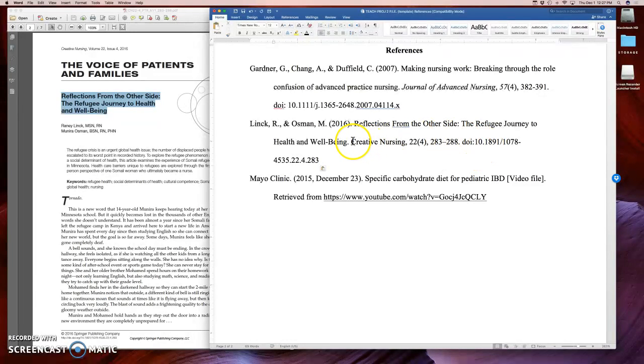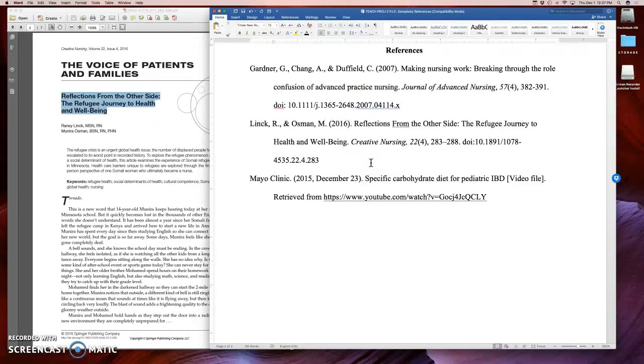For example, with a journal, you always want to italicize the journal name and the volume number. So boom, there you go. Now you've got your reference.